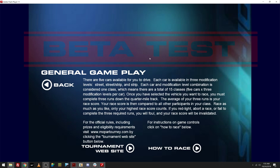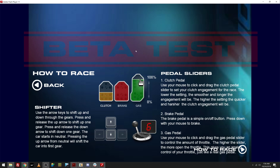Only the highest race score counts. If you red light, abort a race, or fail to complete the three required runs, you will foul, and your race score will be invalidated. So, there's obviously the way to see the official rules by going here. There's the how to race is where we're going to go next.